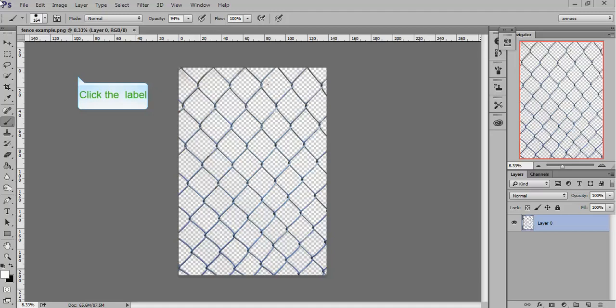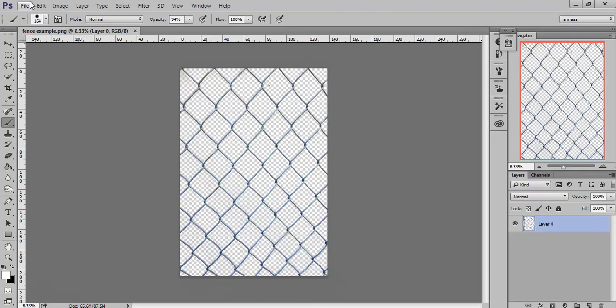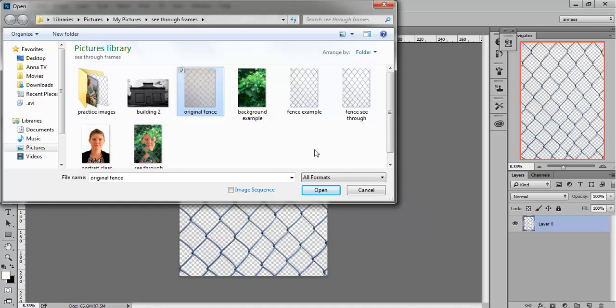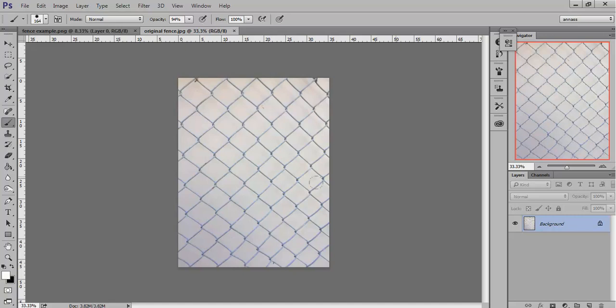Here we go. We're going to go File, Open. Find your file. There are heaps of examples of these on the internet, however you can take your own. I've just opened it up. I took this this morning.